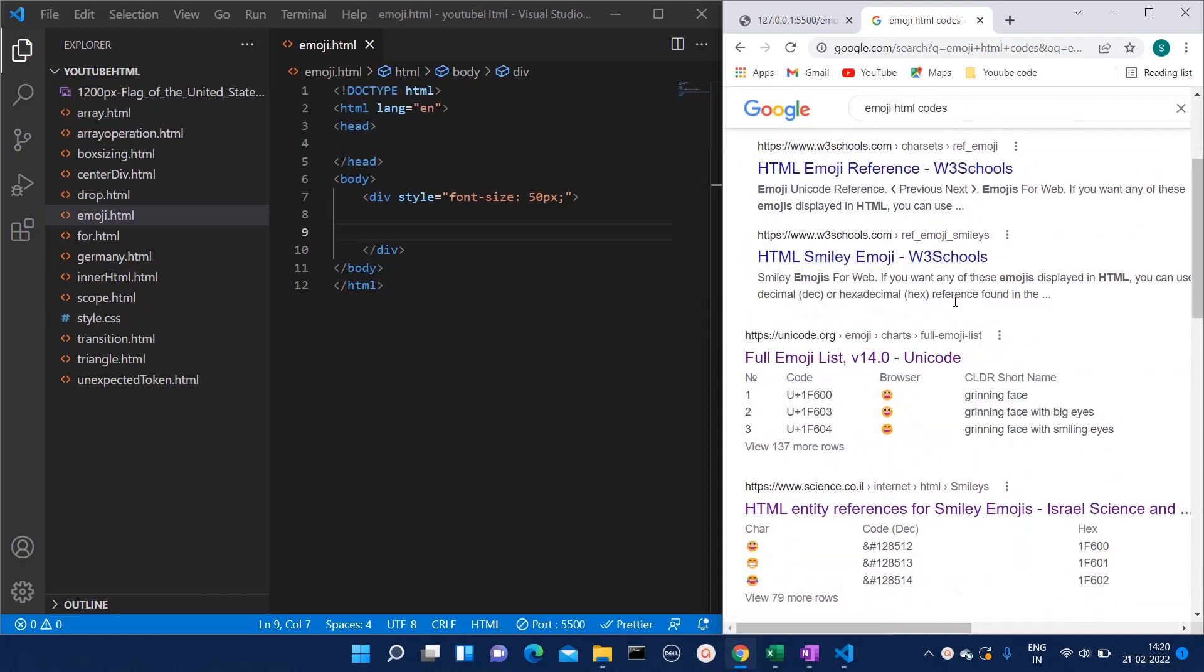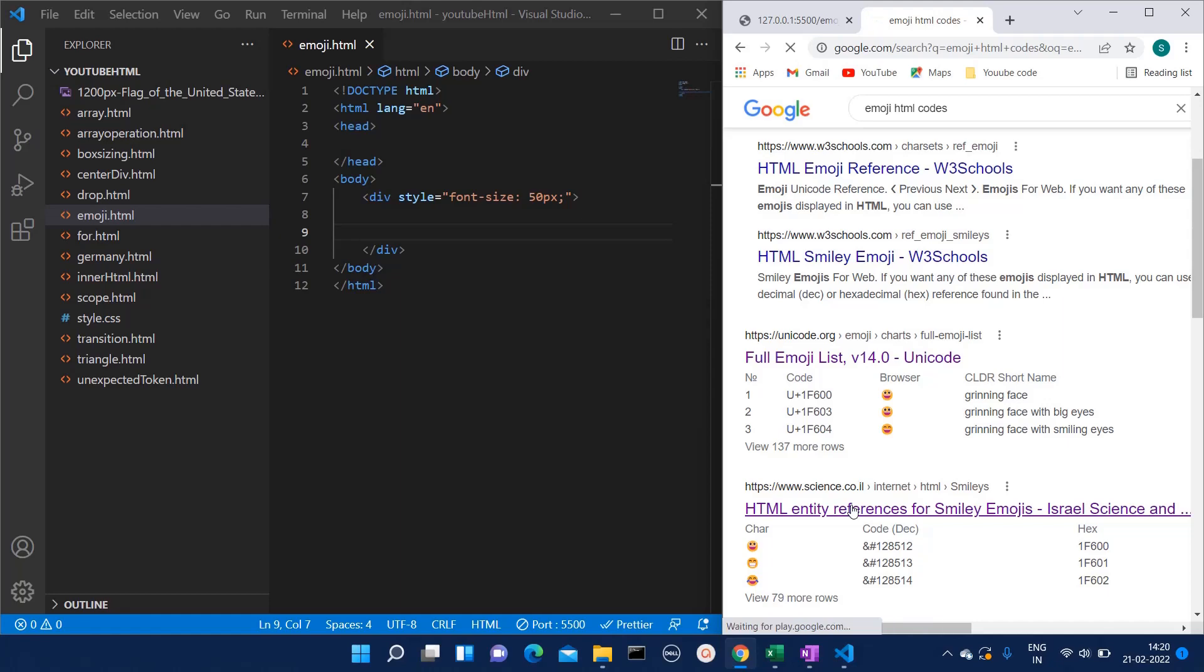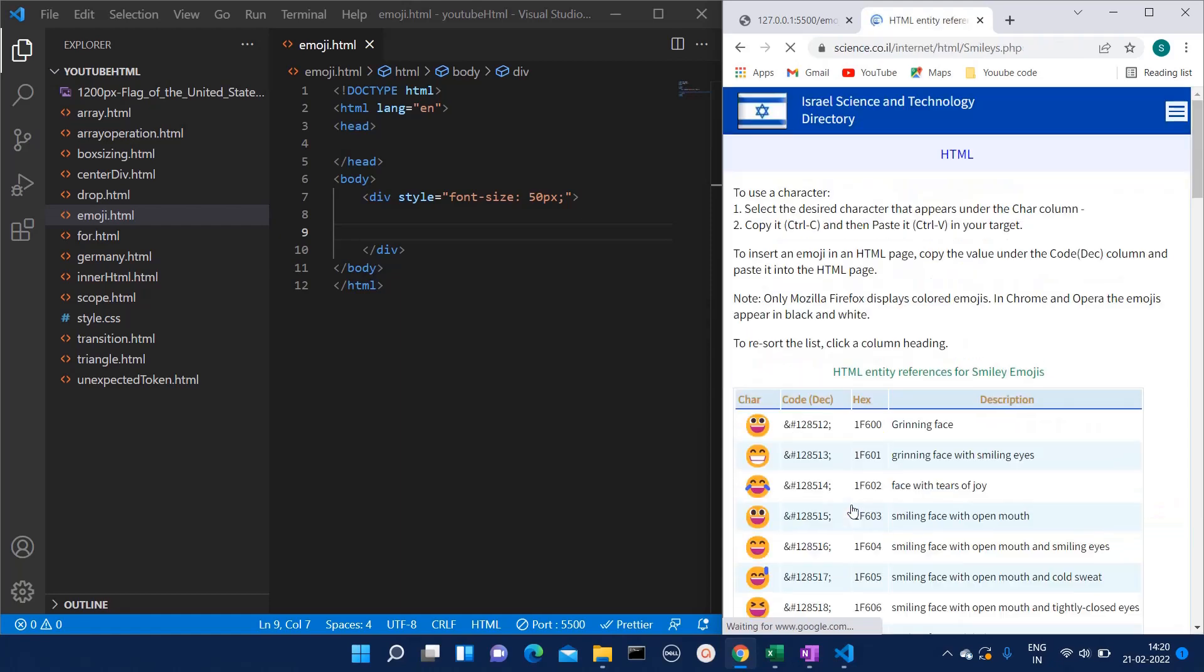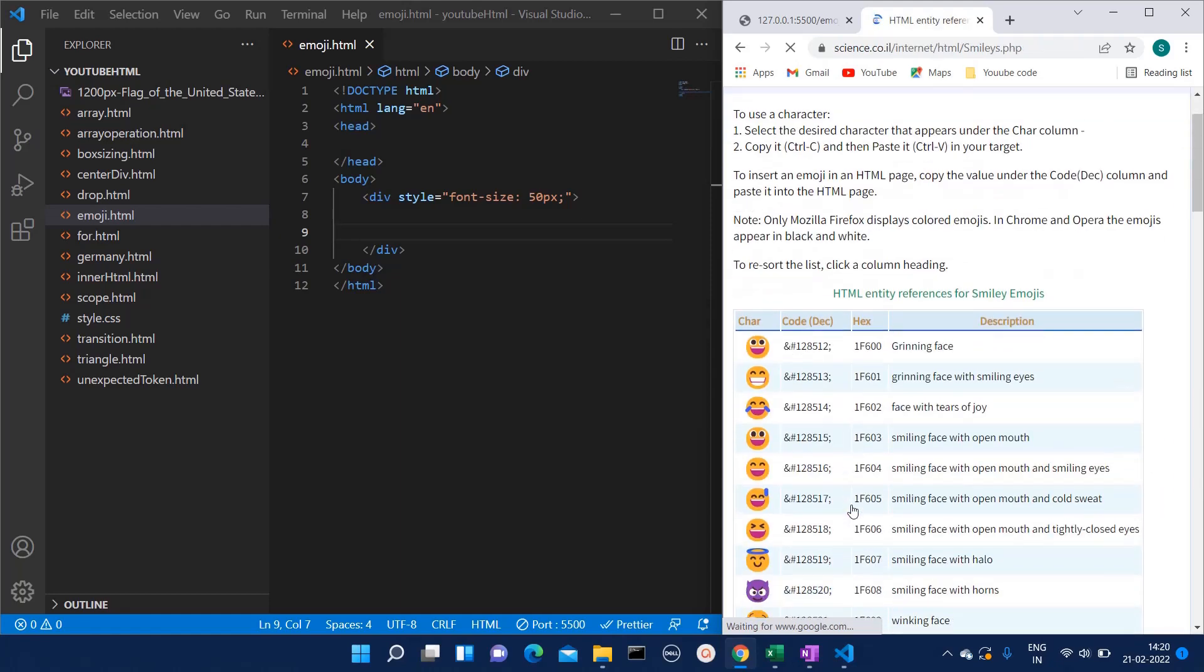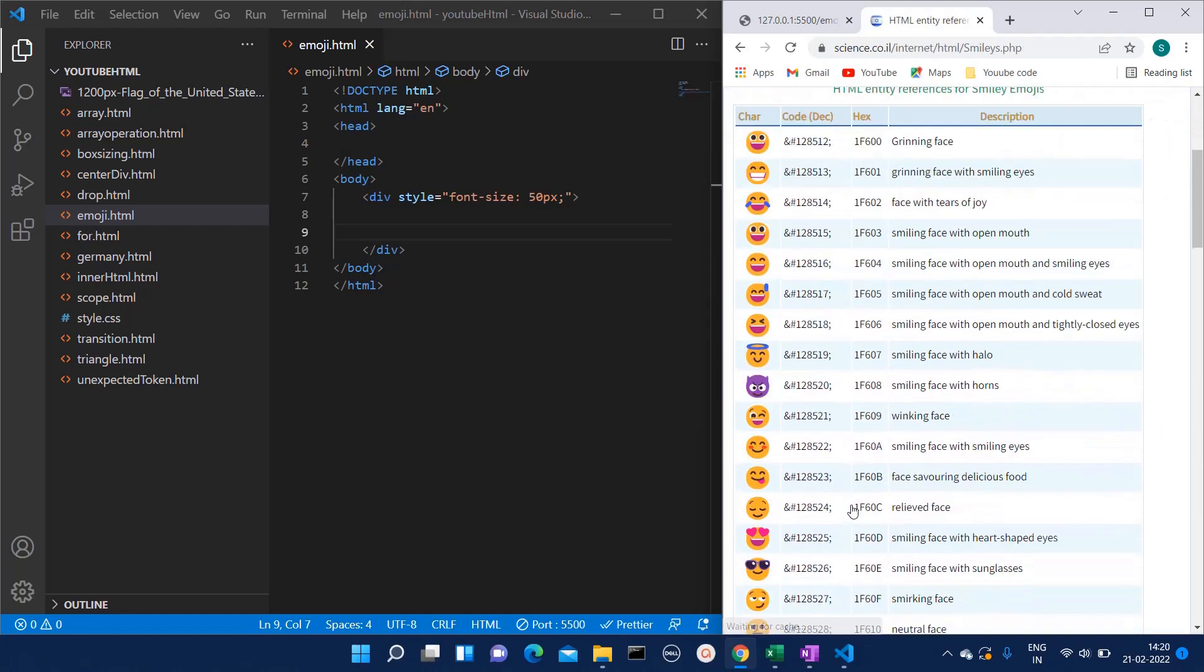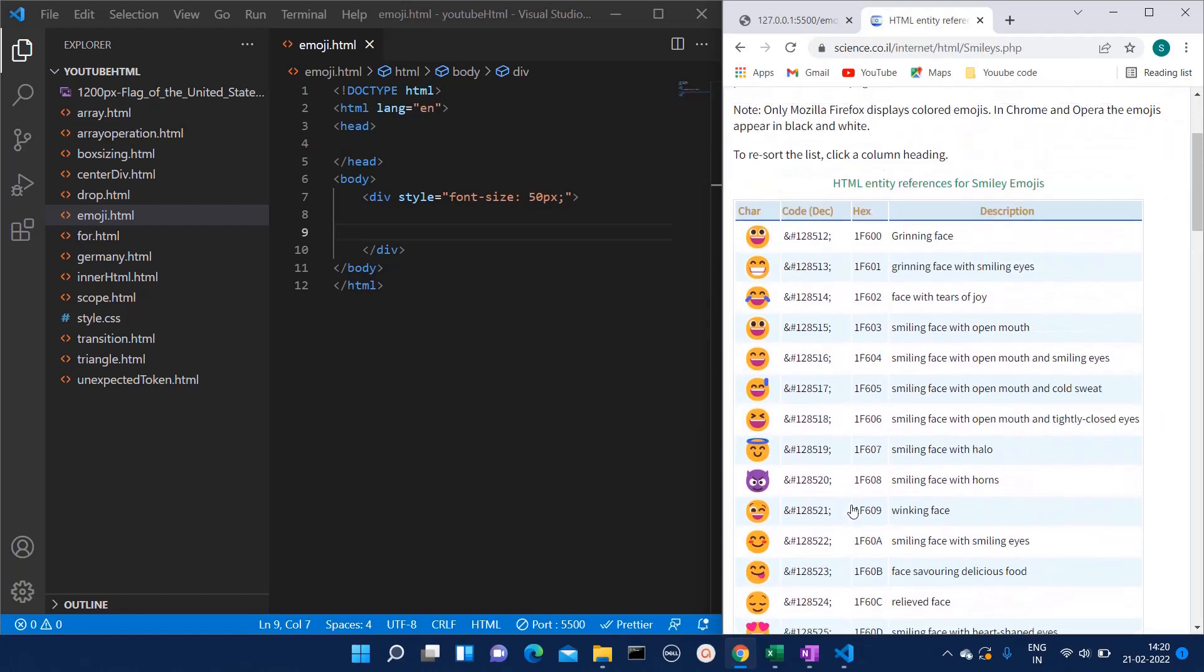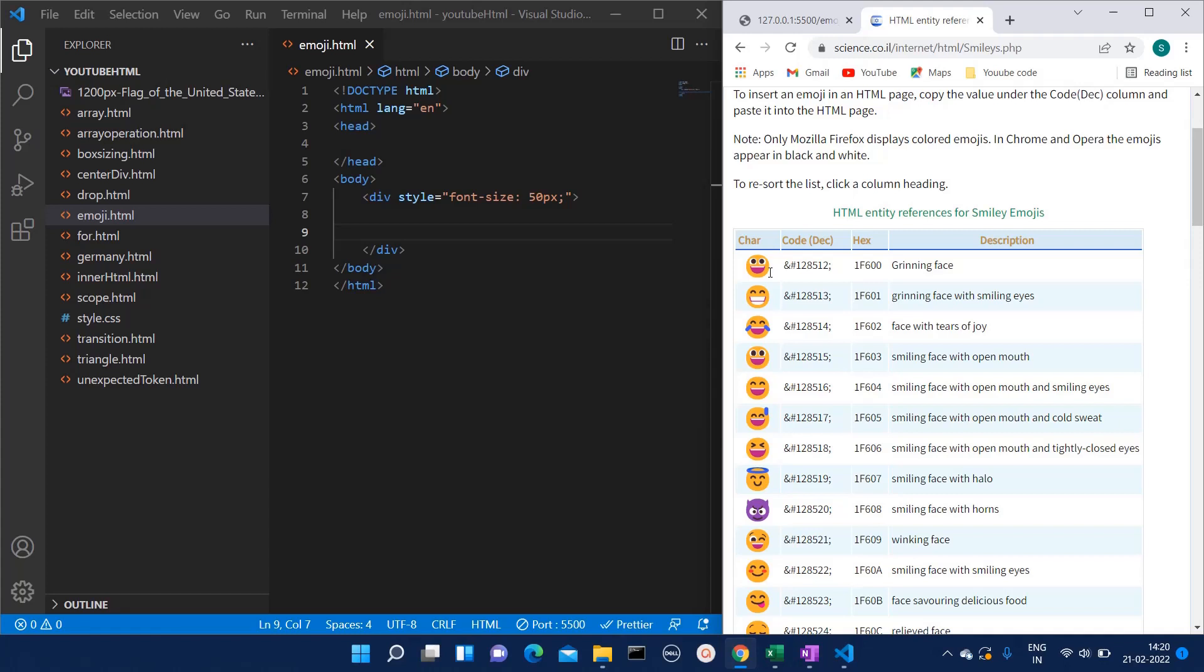Here one website is there, for example https://www.science.co.il, and I'm clicking on this one. Here if you see, they have given the images of the emoji as well as the code associated with this.